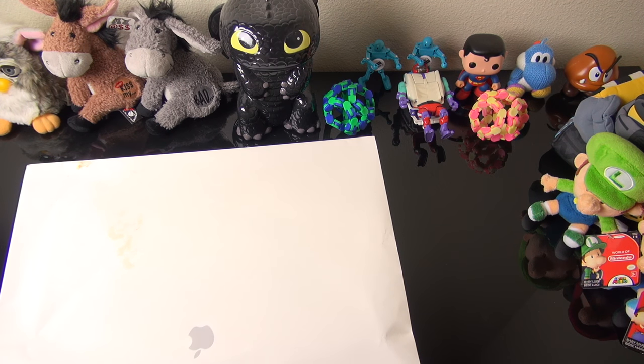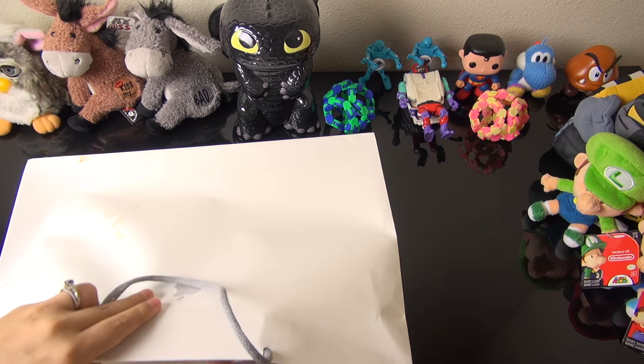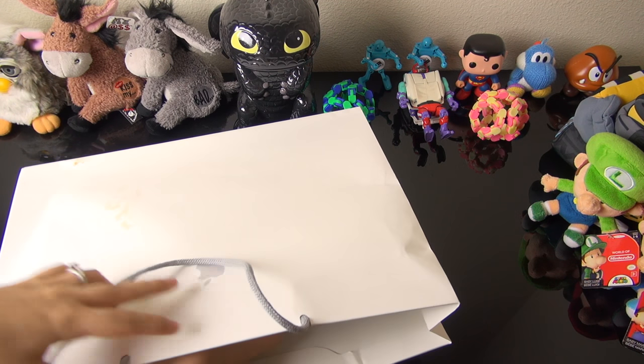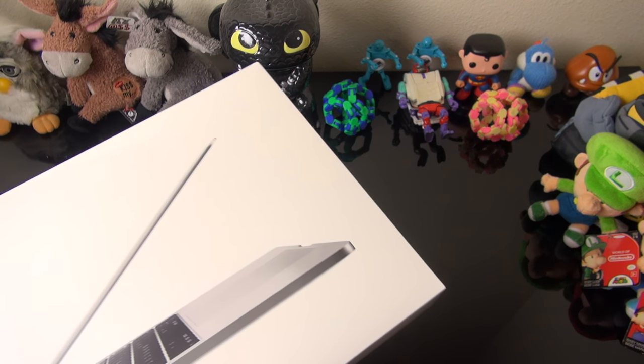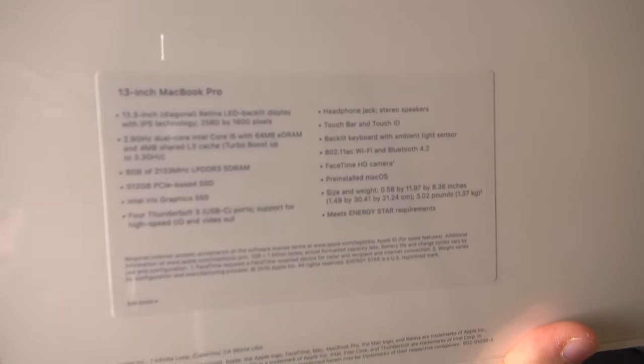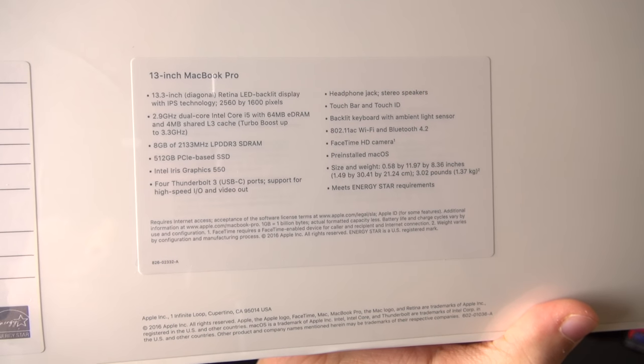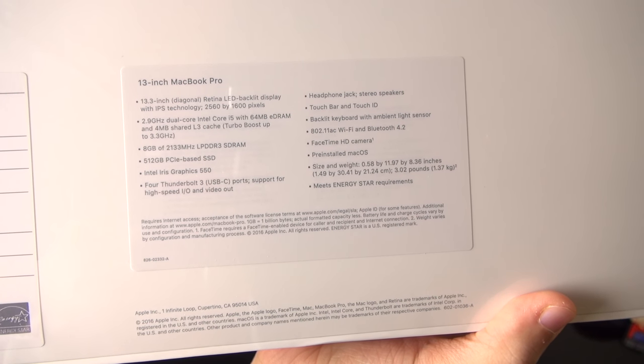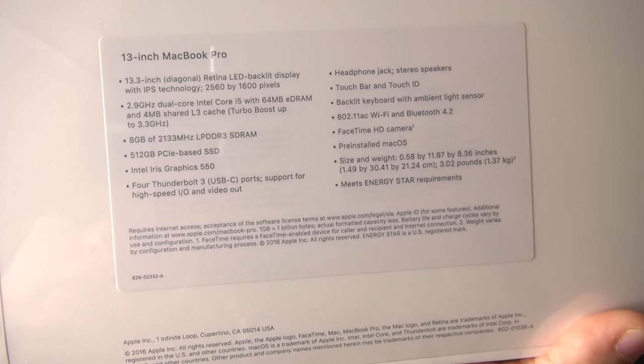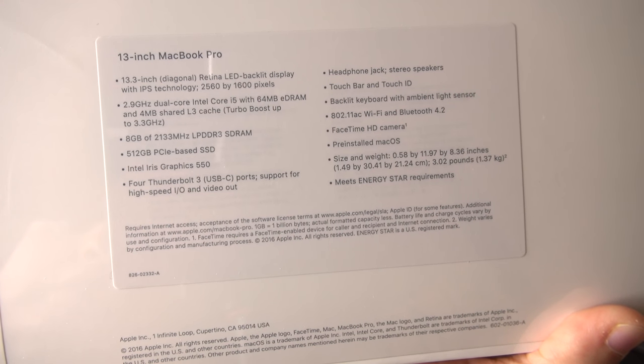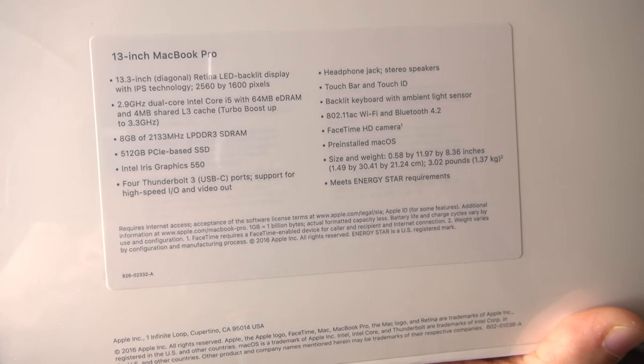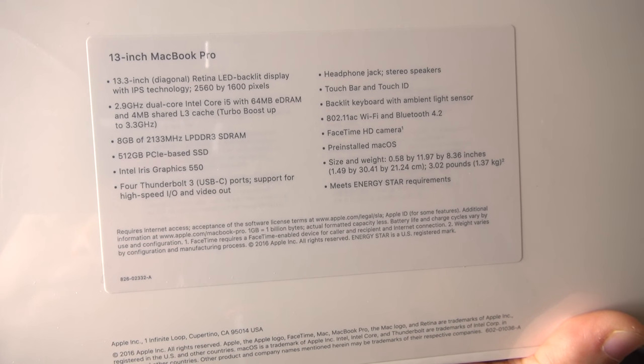These seem to be doing pretty well in sales since they're sold out till January. We have the 13-inch MacBook Pro right here, you can see 13.3 inch, 2.9 gigahertz dual core Intel i5, 8 gigabytes of RAM, 512 gigabyte SSD, Intel Iris 550 graphics, and those four USB-C ports.